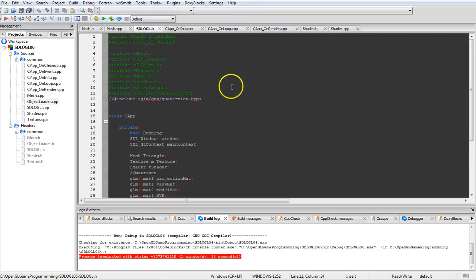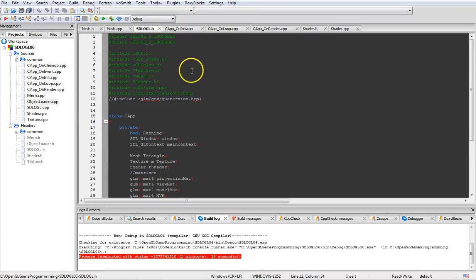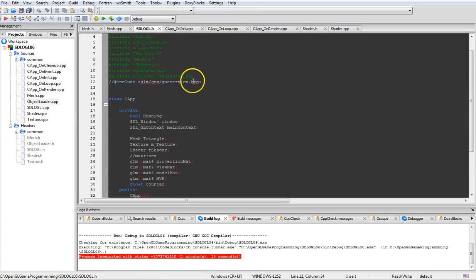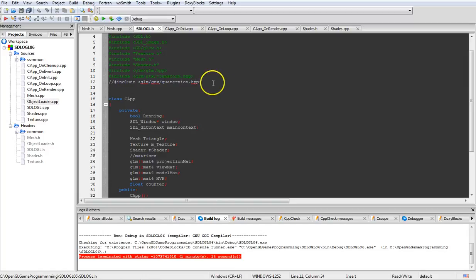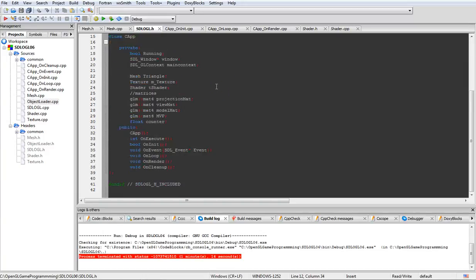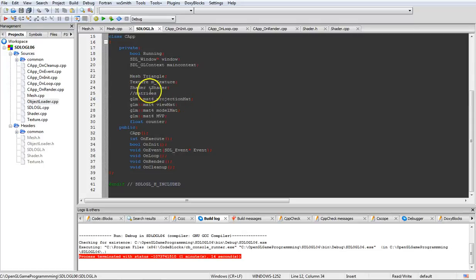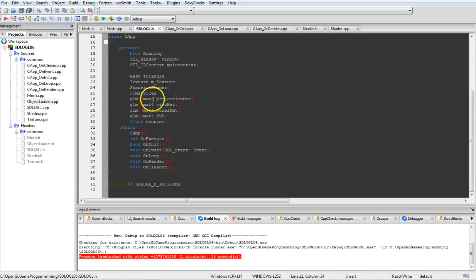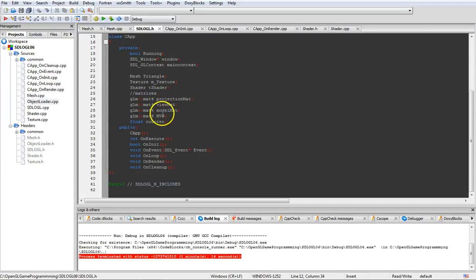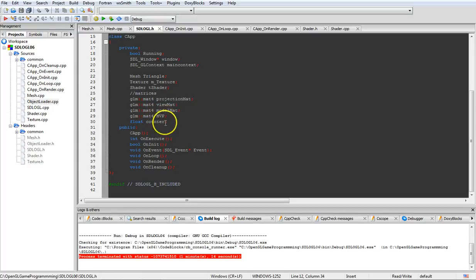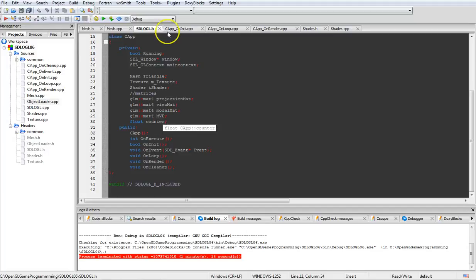And now if we go over to sdlogl.h, we're not using quaternions in here. I believe I have it in the file because I was doing testing. But what you do need to make sure is added in here is these five lines here. We create a 4x4 matrix for projection matrix, view matrix, model matrix, and then your MVP, which is model view projection, and then a counter, which is used for dealing with the rotation angles.